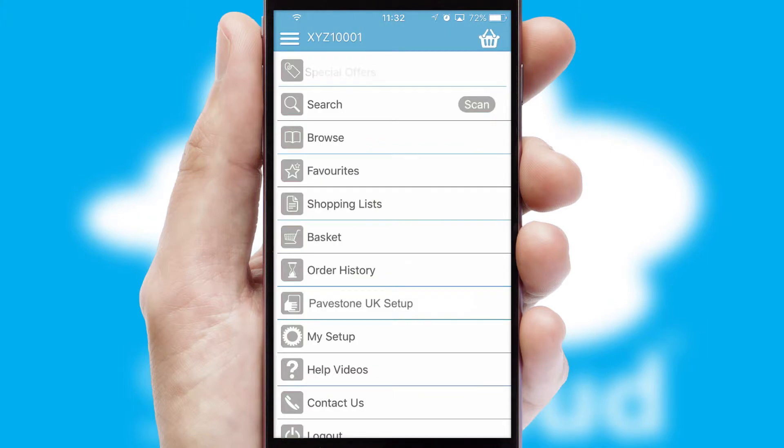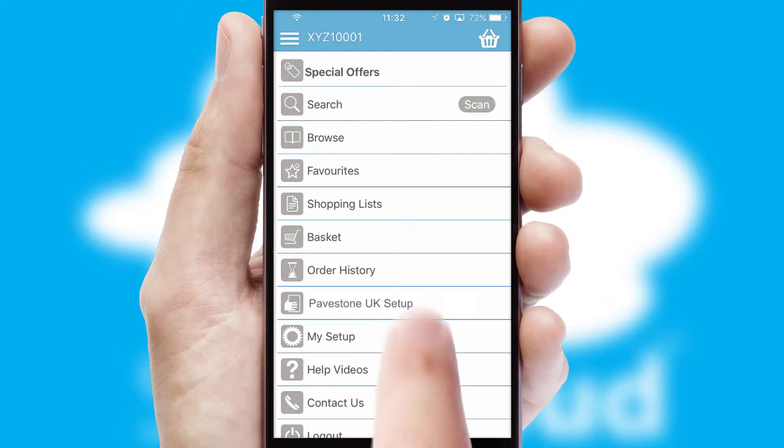The main menu will help you successfully and efficiently navigate the application with its various functions and options.